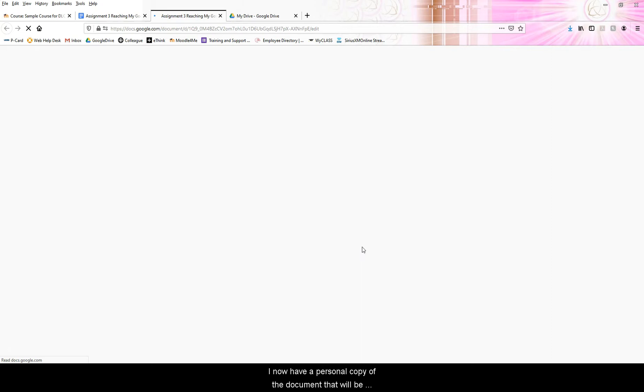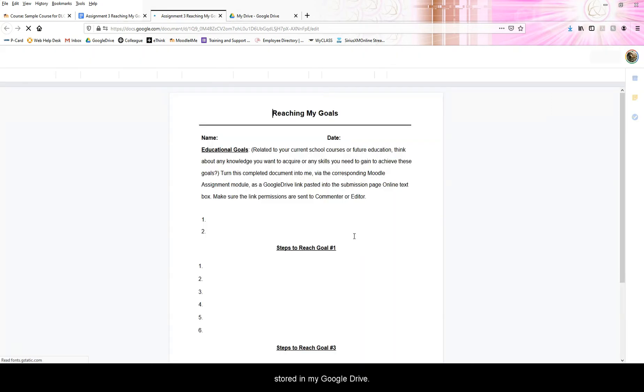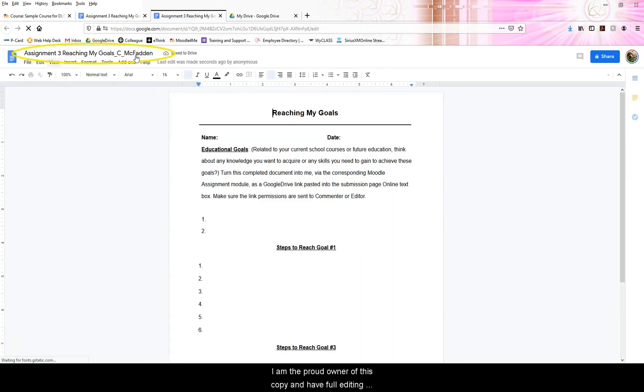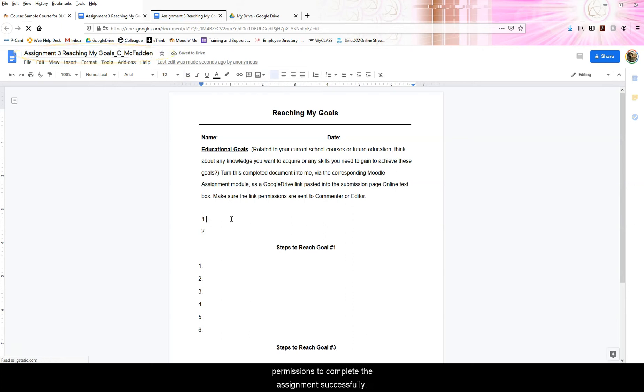I now have a personal copy of the document that will be stored in my Google Drive account. I am the proud owner of this copy and have full editing permissions to complete the assignment successfully.